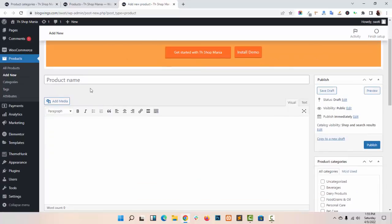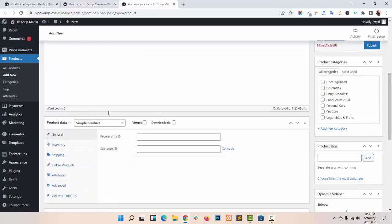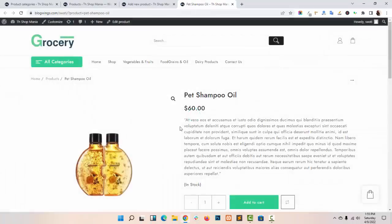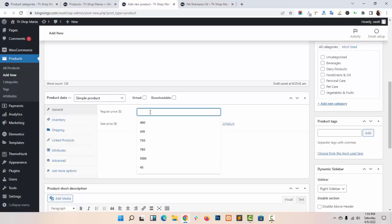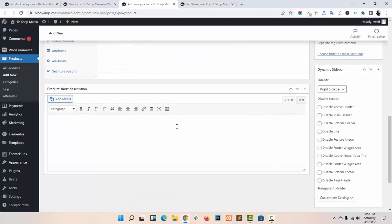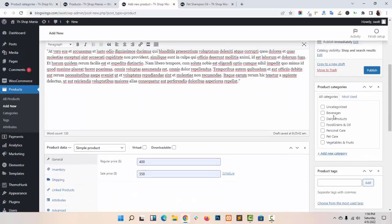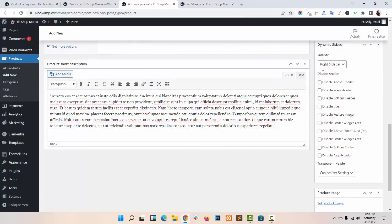You can add your Product Name here. Add your Product Description. You can add the Regular Price and also add the Sale Price. Add your Short Description here. You can choose your Product Category and add Product Tags.